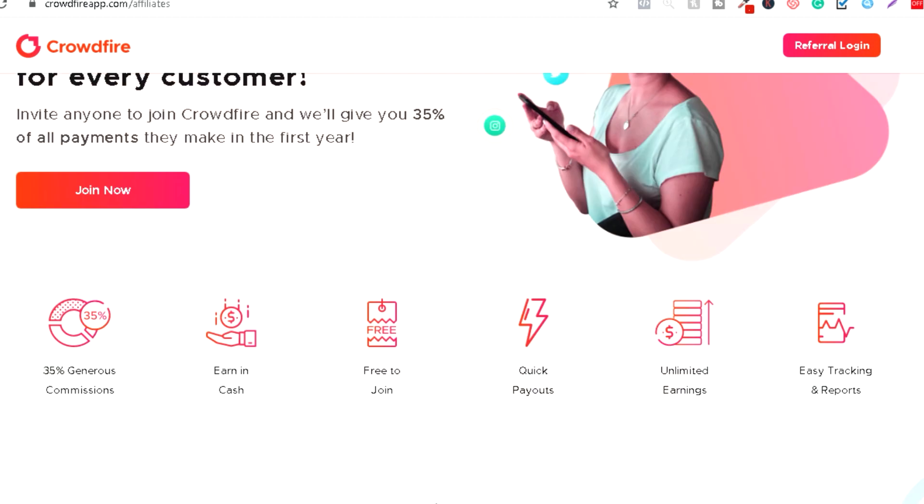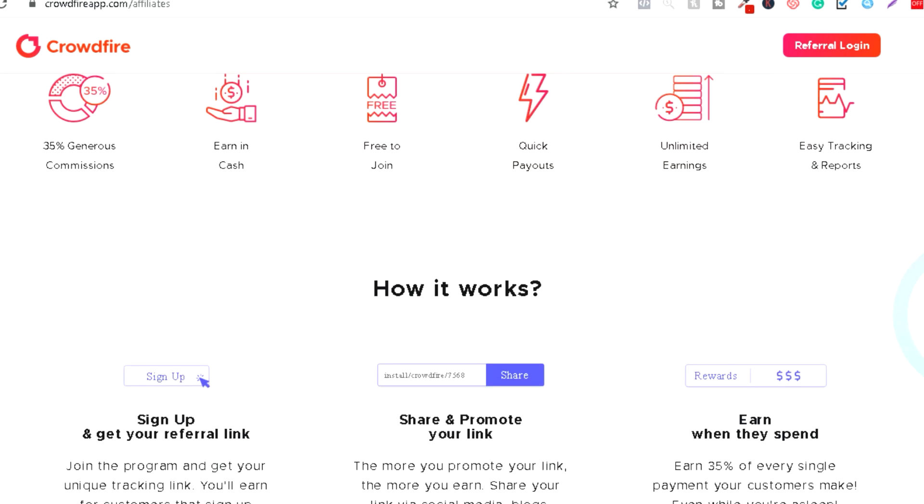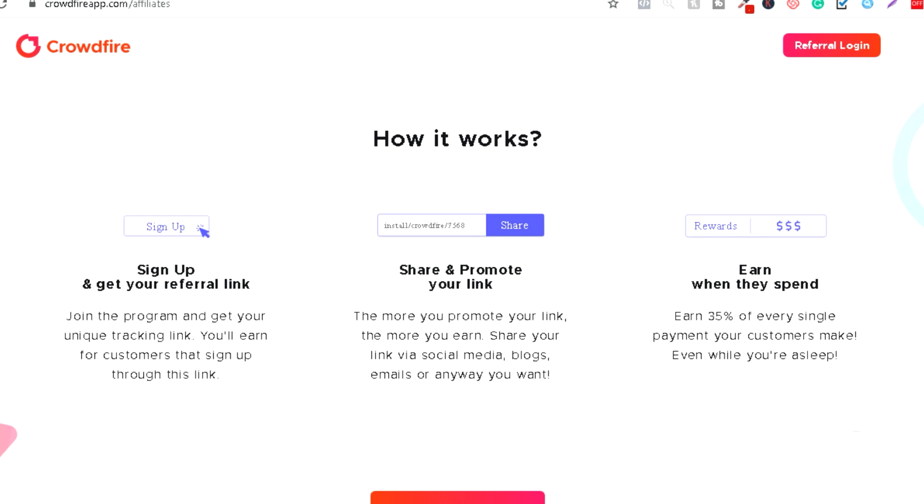Znači isplaćuju vas u novcu, besplatno je da se prijavite za njihov program. Brzo isplaćuju, neograničen broj zarada, znači neograničena zarada. I lako možete da proveravate vaše izveštaje kako funkcioniše proces.